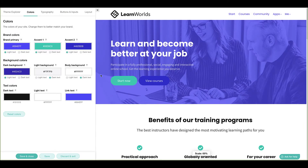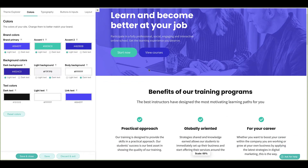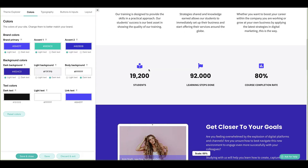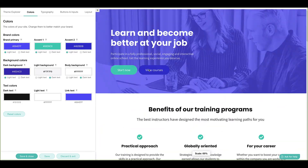Most websites use three different background colors for each of their sections. A darker color is used to make other colors stand out and appear more vibrant, while light and white colors are used as separators to create eye-catching designs on the page. Utilizing all three color sets will allow for the creation of beautiful and elaborate backgrounds.